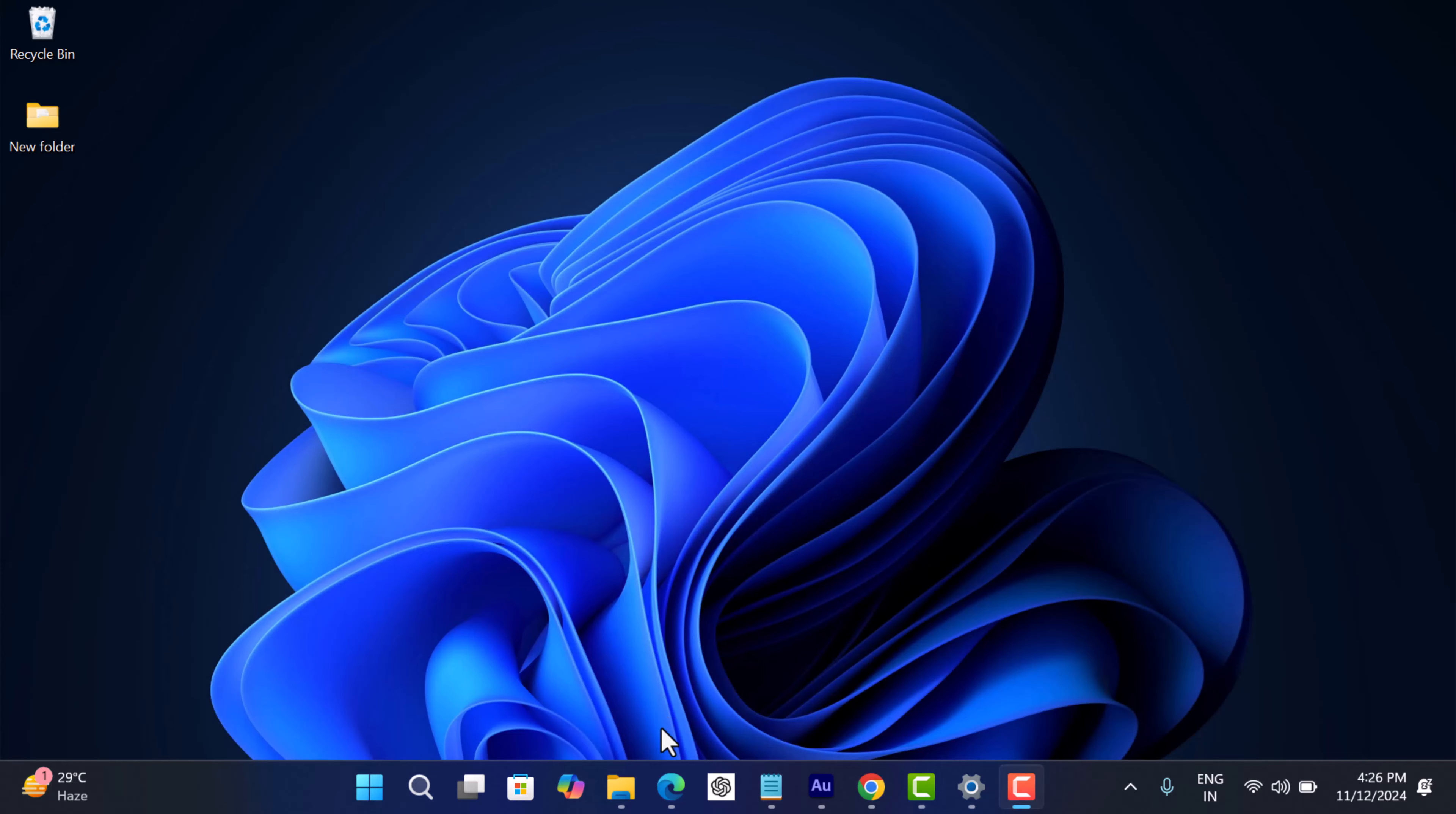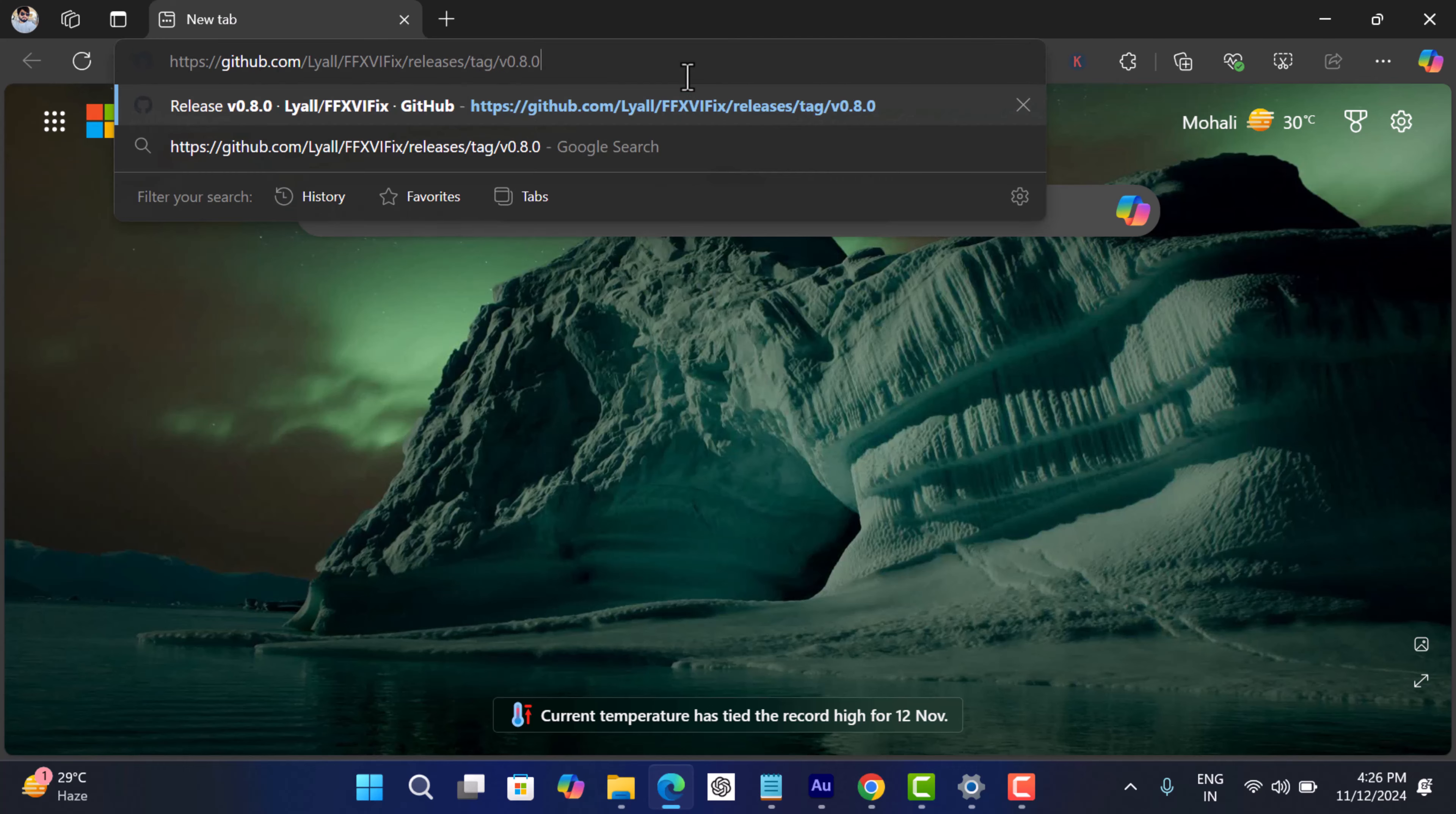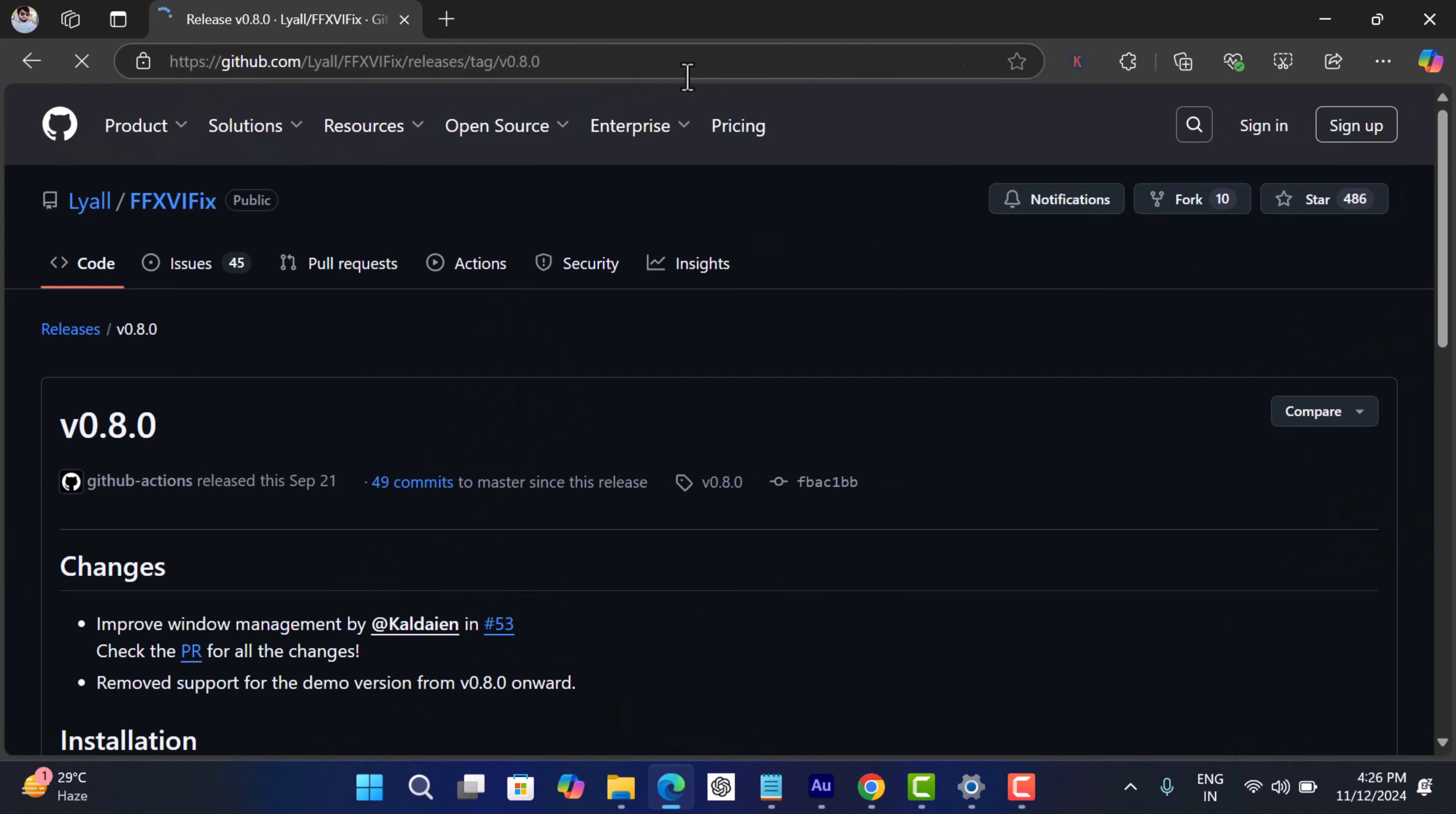First of all, you need to visit this GitHub page. The link to it is in the description. On this page, scroll down to assets section.